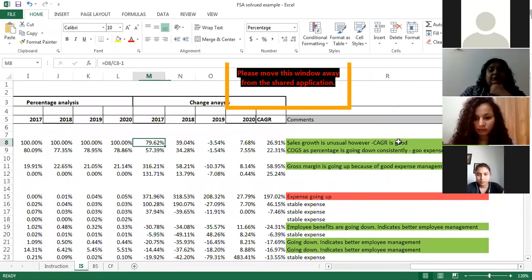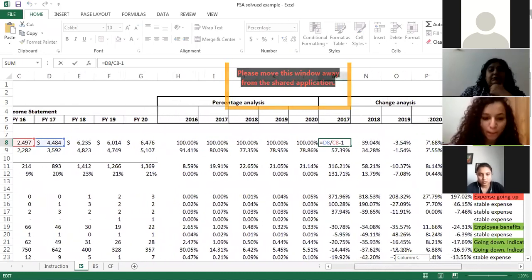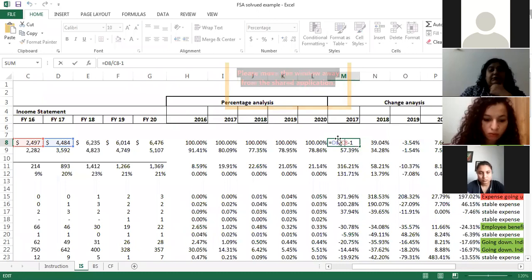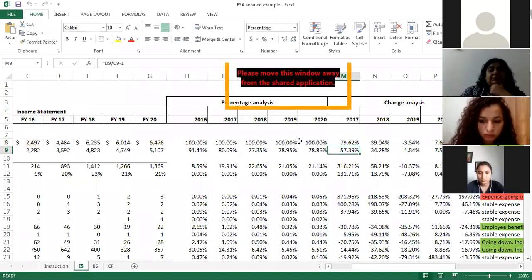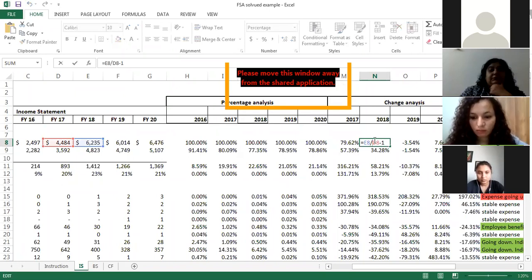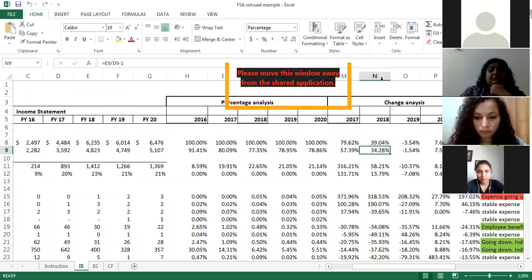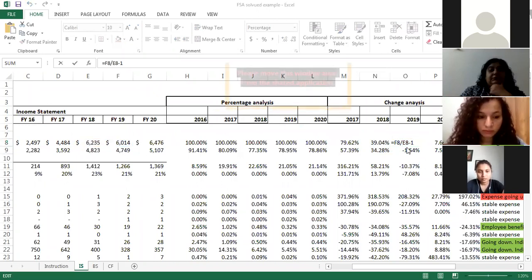After percentage analysis, you do change analysis. Change analysis shows how much a particular number has changed from the past year. For 2017, the formula is: 2017 number divided by 2016 number, minus one. So from 2016 to 2017, the growth rate in revenue was 79%. The same way for 2018 it was 39%, and in 2019 there was a fall in sales because the 2019 number is less than 2018.